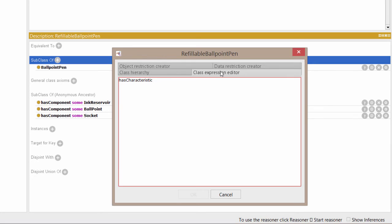Then, let's add a space and type value, which indicates that we're dealing with a has value restriction. Notice that the term value is highlighted in a different color.